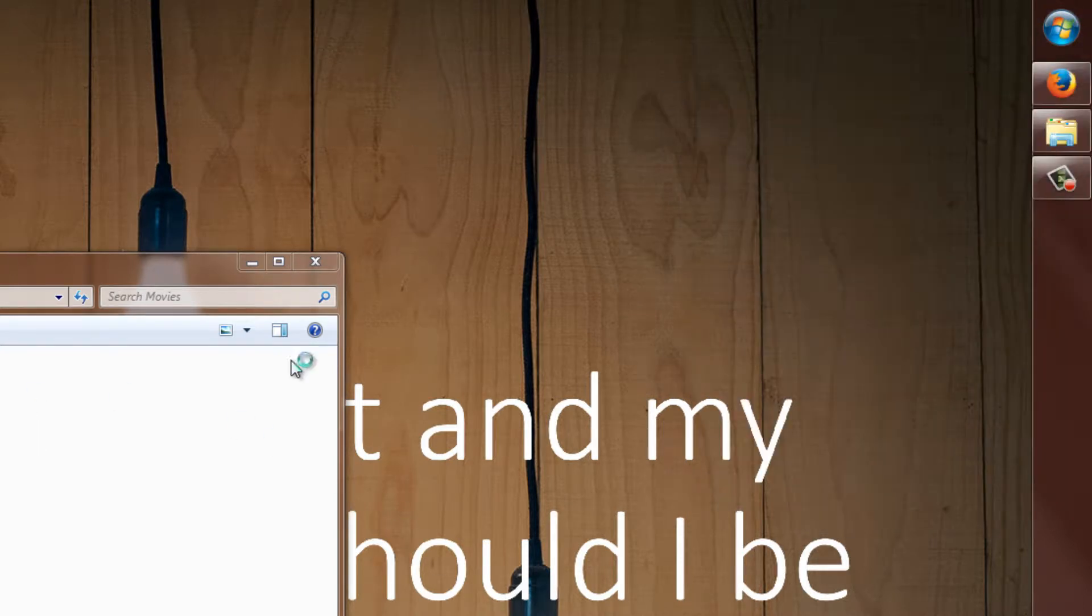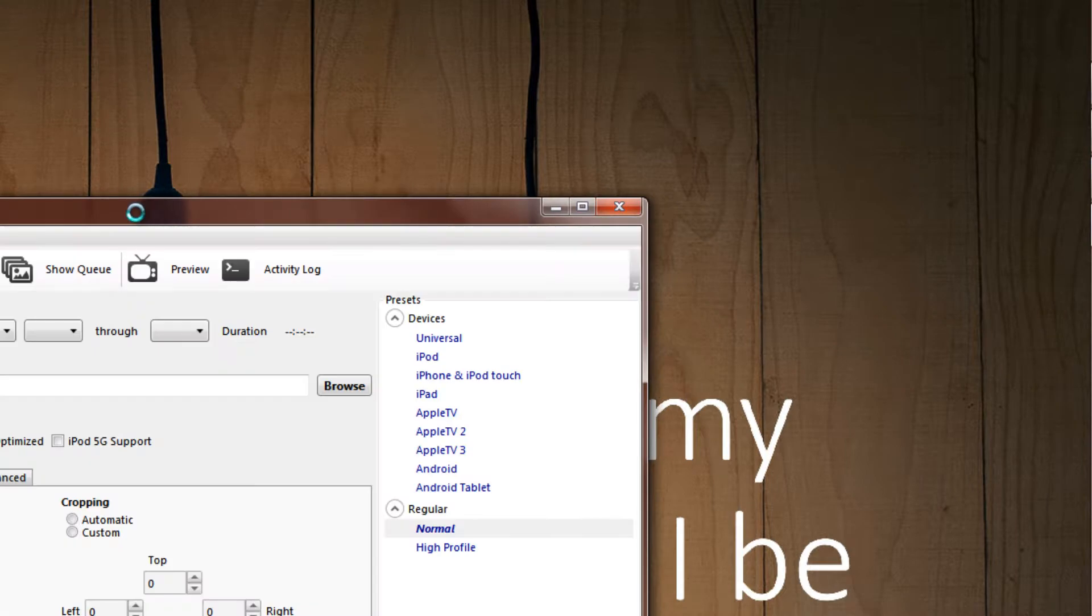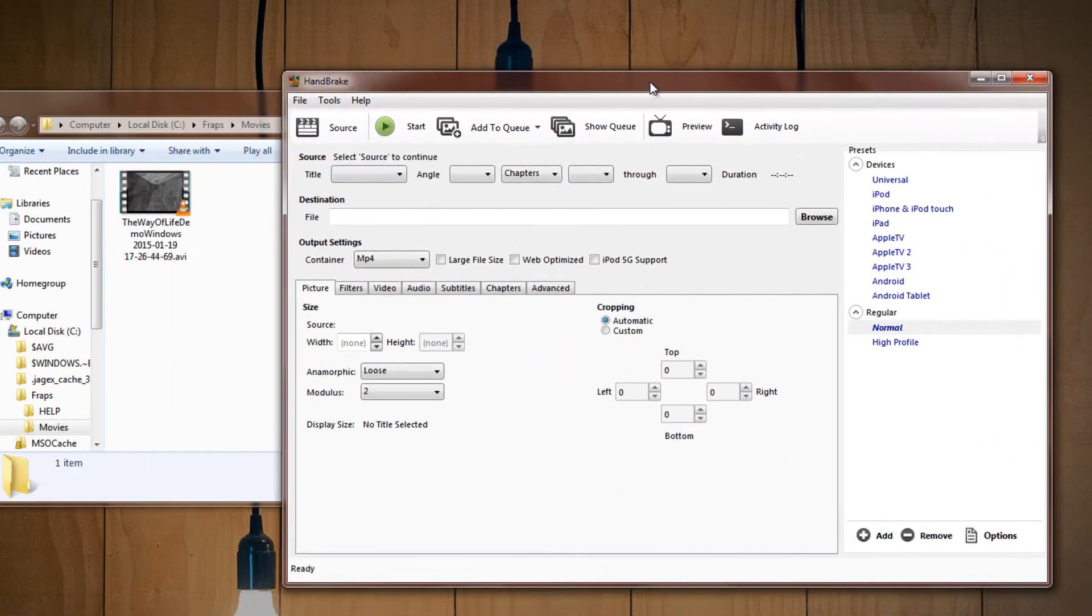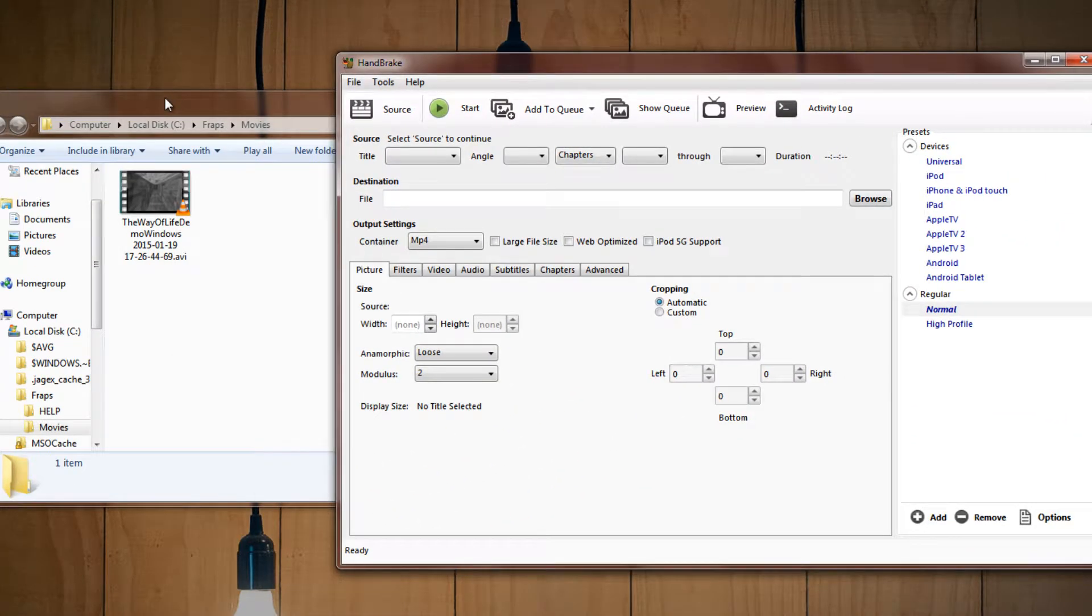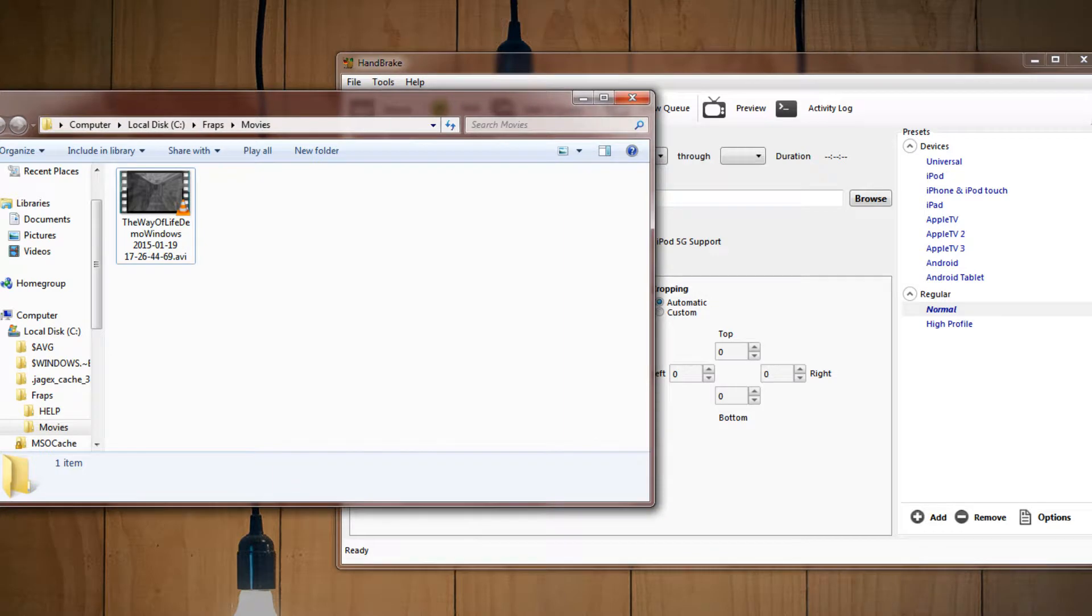So the links will be in the description to download this program, but essentially it's just a video converter, which is really handy because it really squeezes down the file size without actually losing much of the quality.